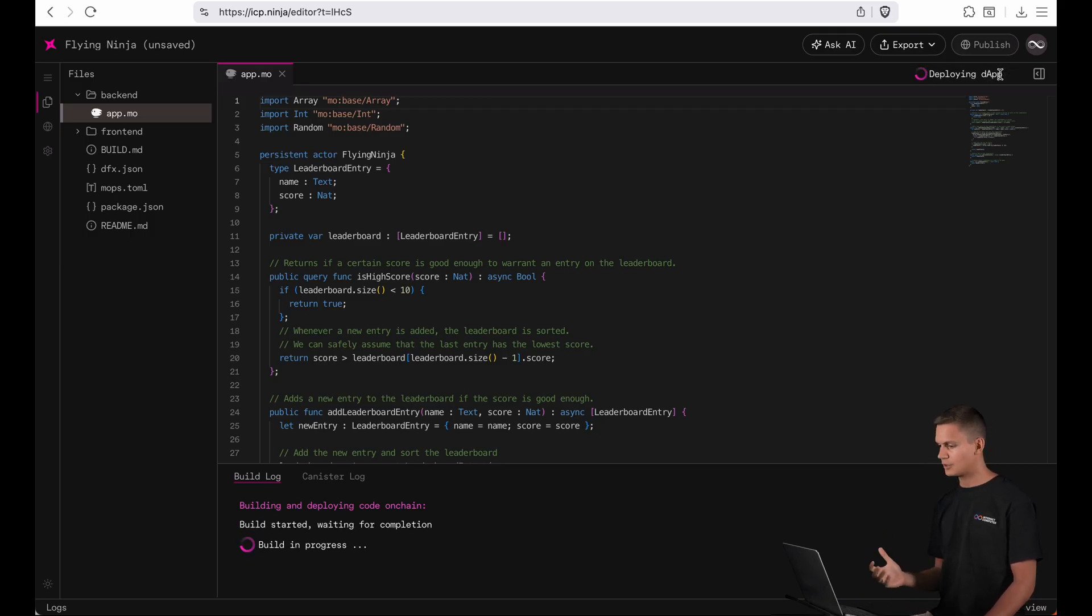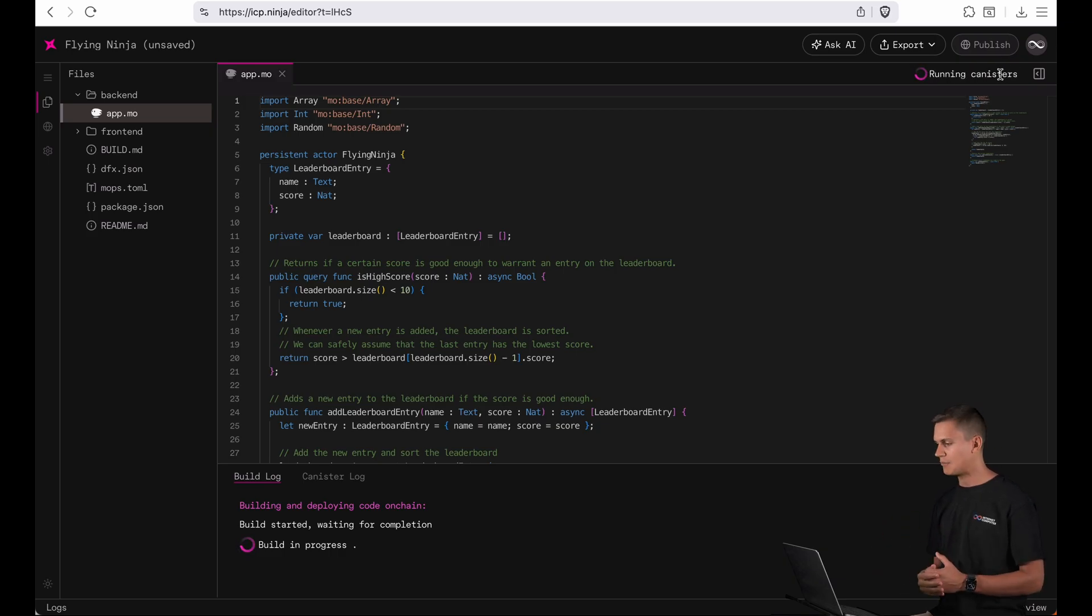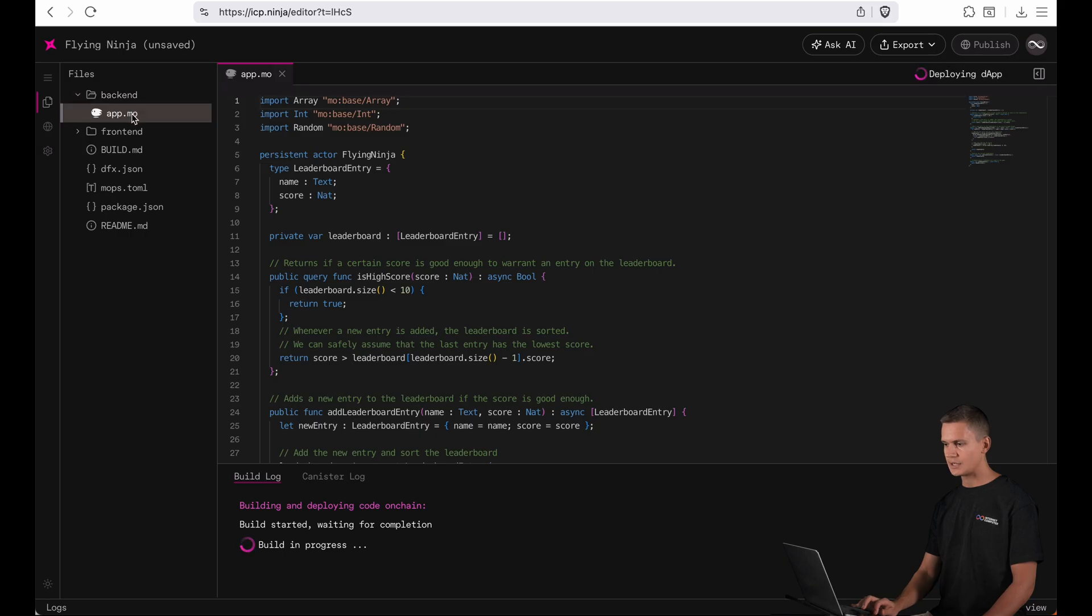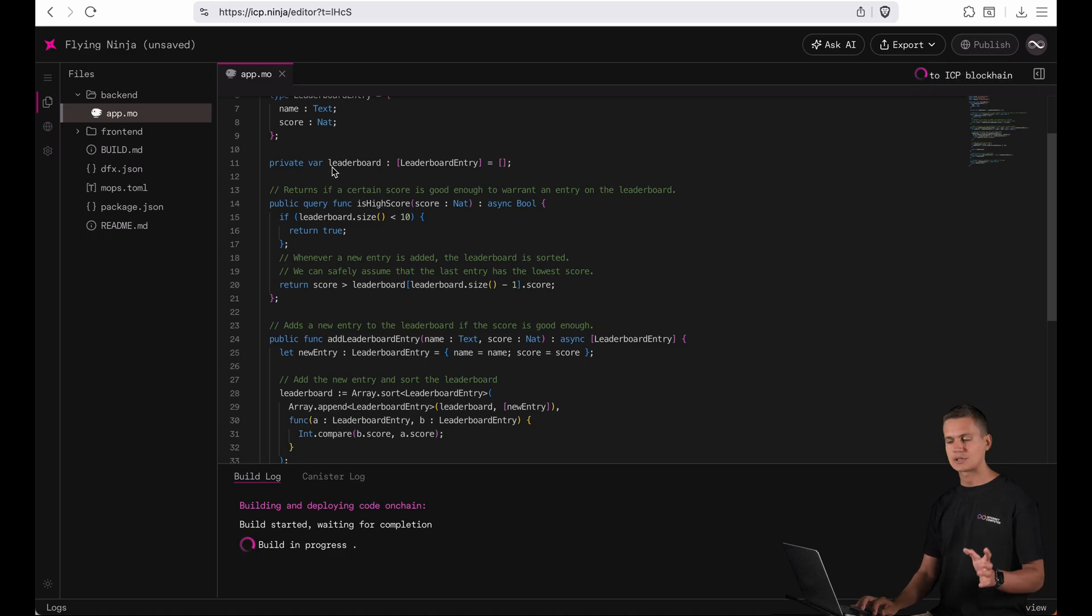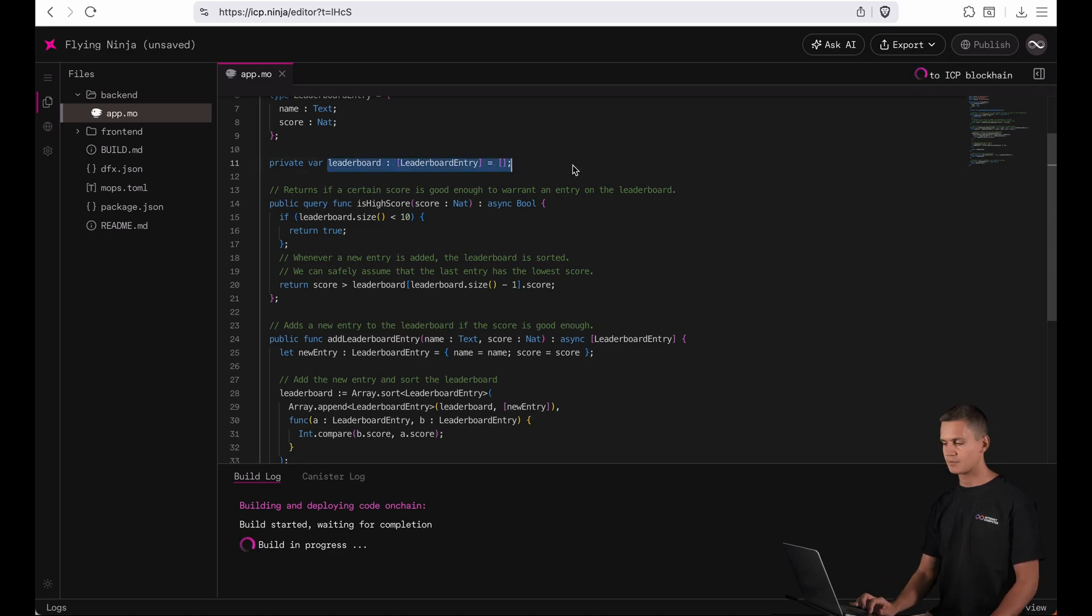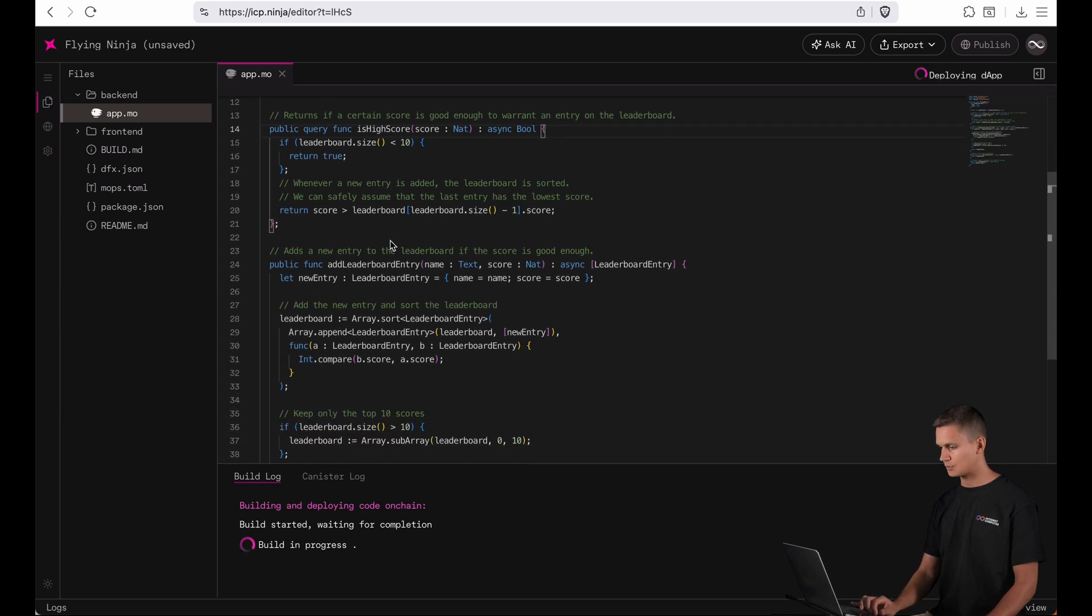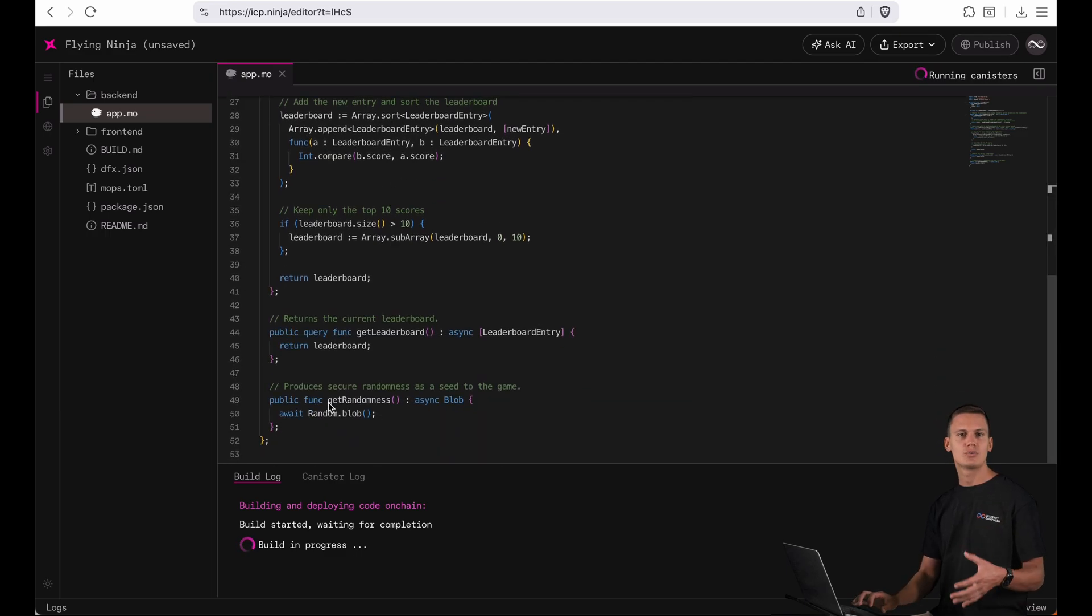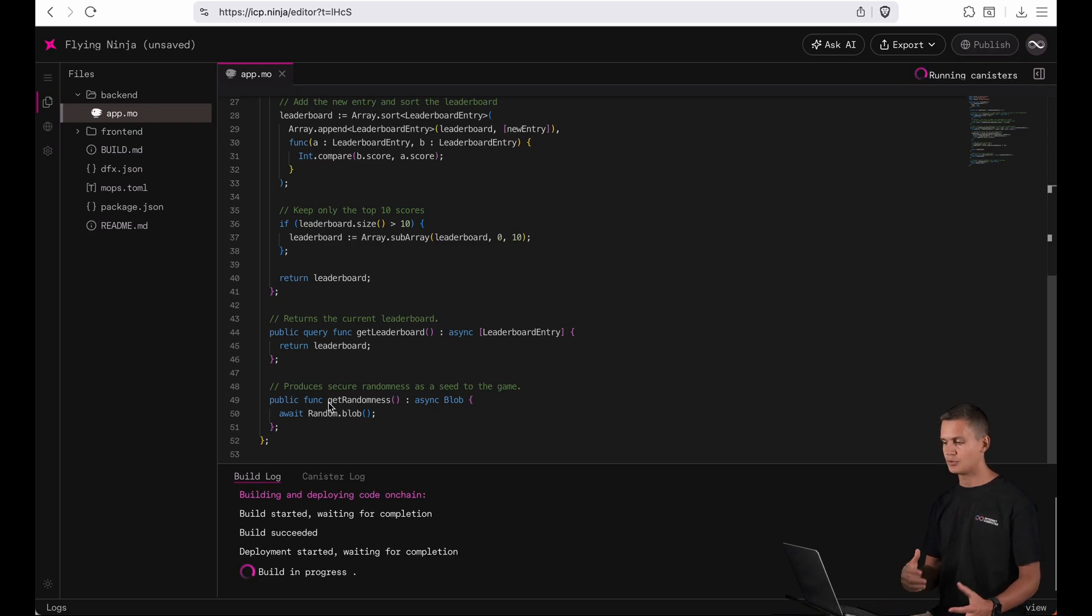This will make a preview of my app available for me to play the game and experience the code. Now if we take a quick look at these files you can see that it has a back-end in the front-end folder. In the back-end this is where we store things like the leaderboard which you will see in a second and a little check if it's a new high score. And we also take advantage of on-chain randomness here to seed the game and make it unique every time you play it.